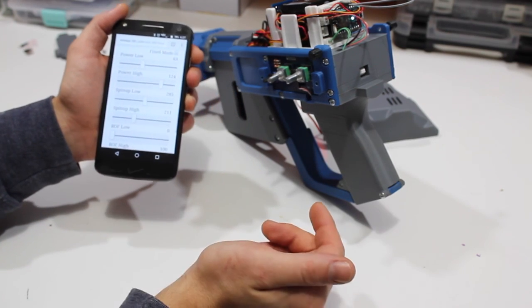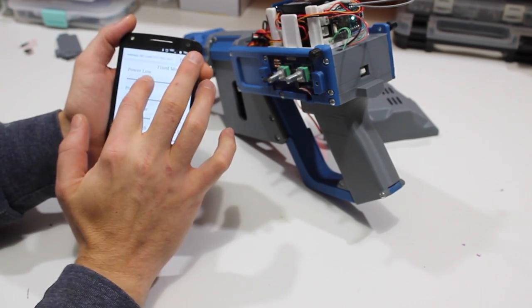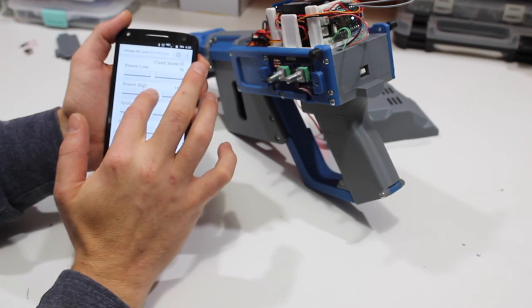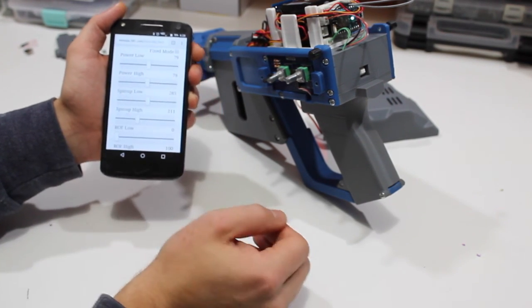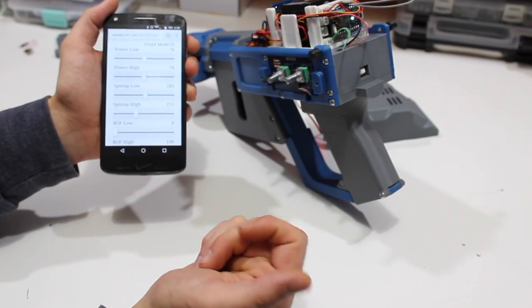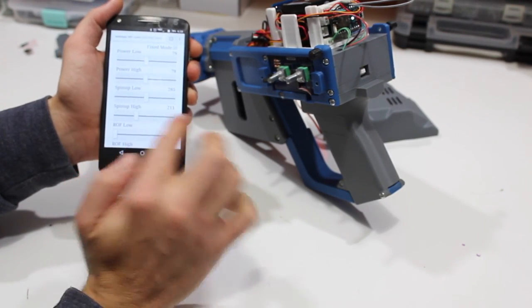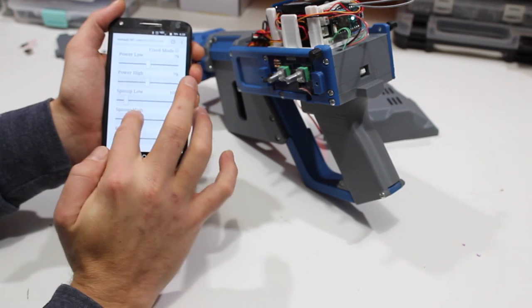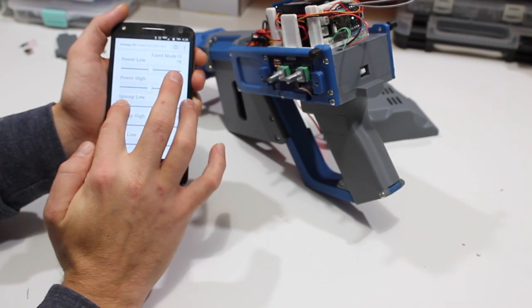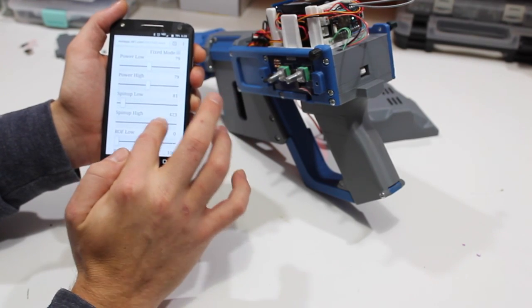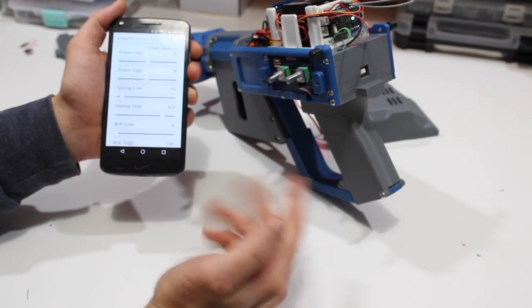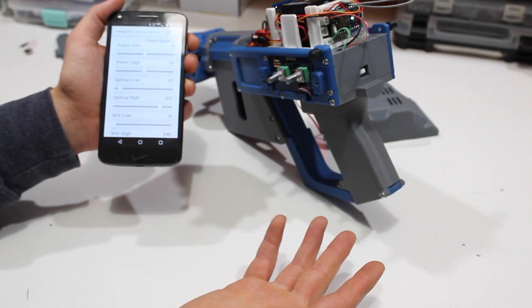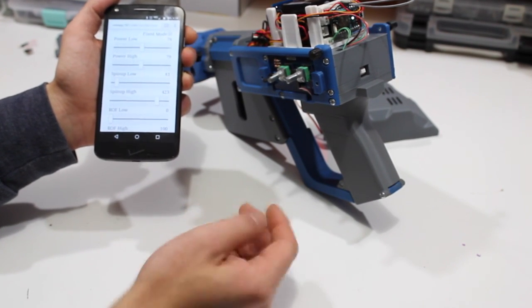So a couple of the things you could do here, if you have found a power setting that you really like, say I really like it at 79, you could set the high and low, which means it'll always shoot at a power of 79, but then you could make that knob control just the spin up. So you could say, all right, when it's turned all the way down, I want the spin up to be really short. When it's turned all the way up, I want the spin up to be much longer. This has the potential of getting a little more velocity out of the FDL-2.